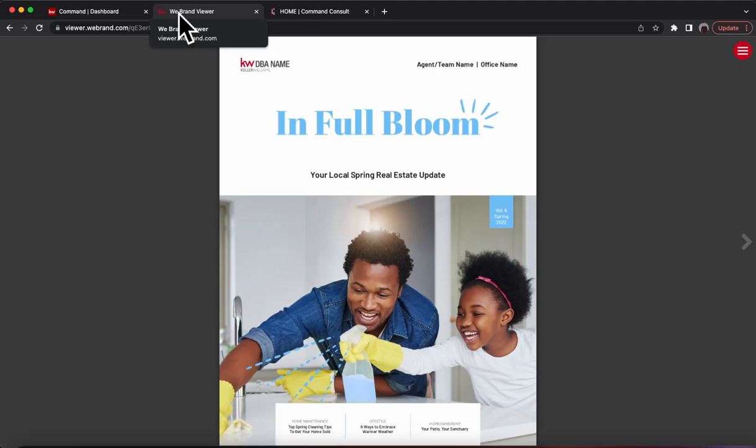Hey guys, it is Garrett Stewart with Command Console, and I'm so excited to let you know the newest branded magazine for you to share with your sphere, clients, and everything in between is now available on Designs.